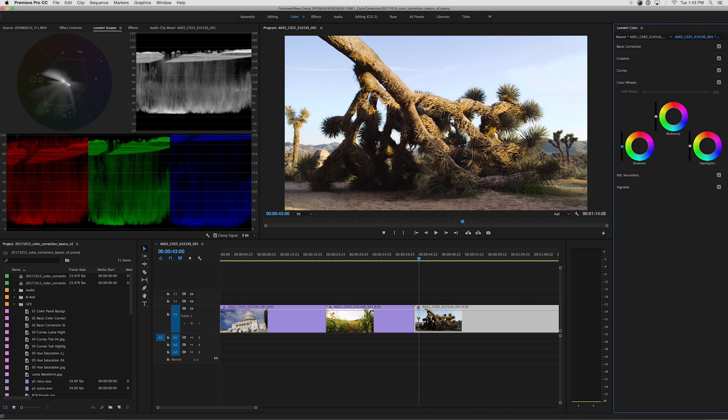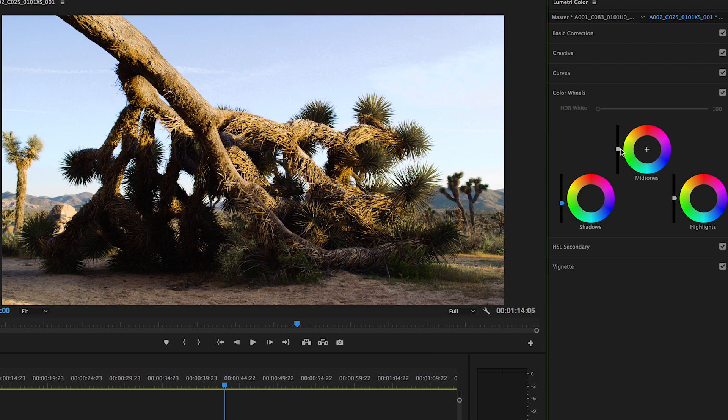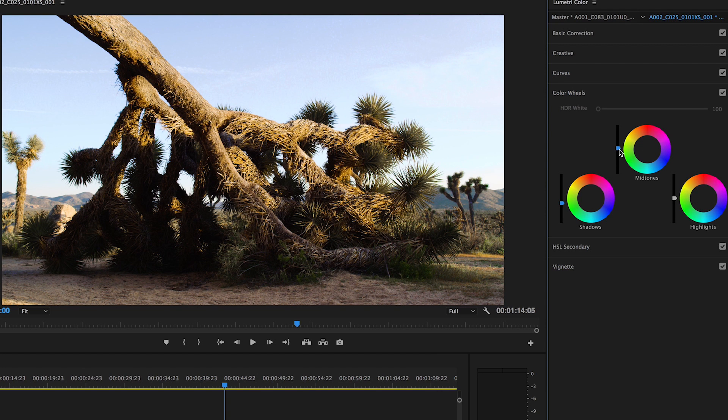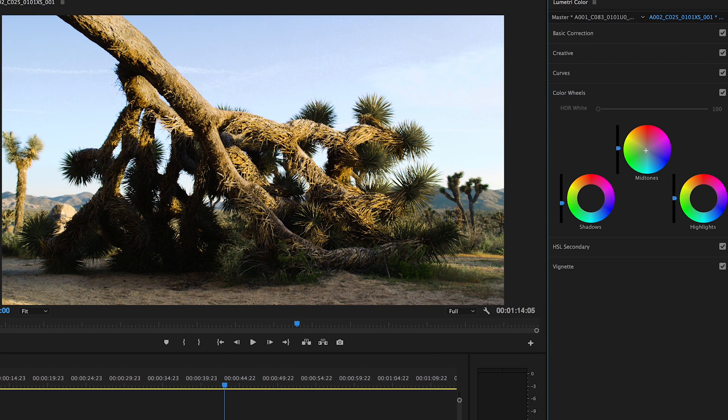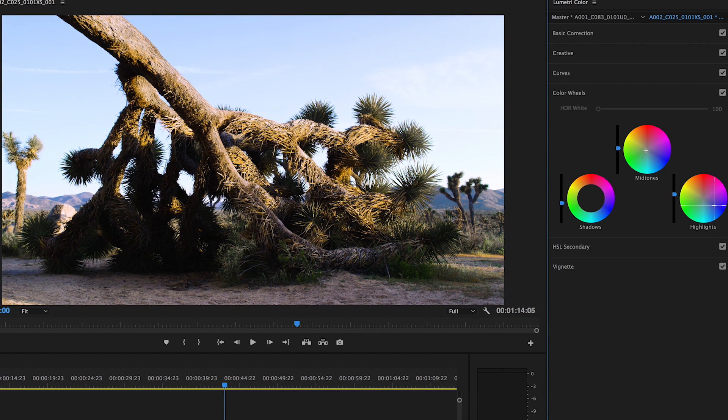Similar to the RGB curves, the color wheels allow you to make exposure and temperature adjustments to the shadow, mid-tones, and highlights individually. For each tone, you can increase or decrease your exposure using the sliders, and change the hue using the color wheels.